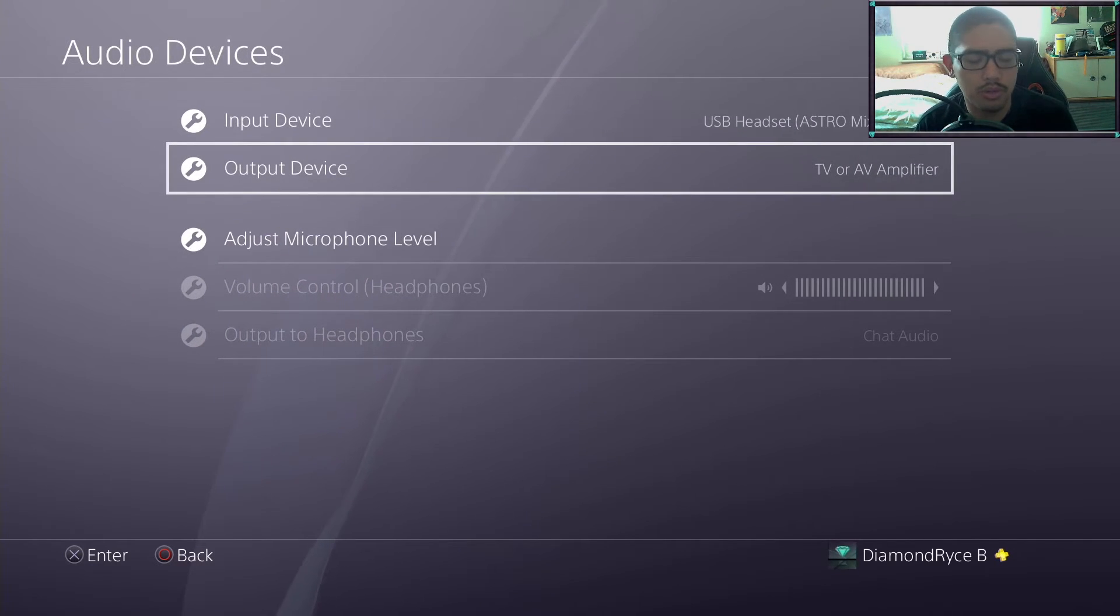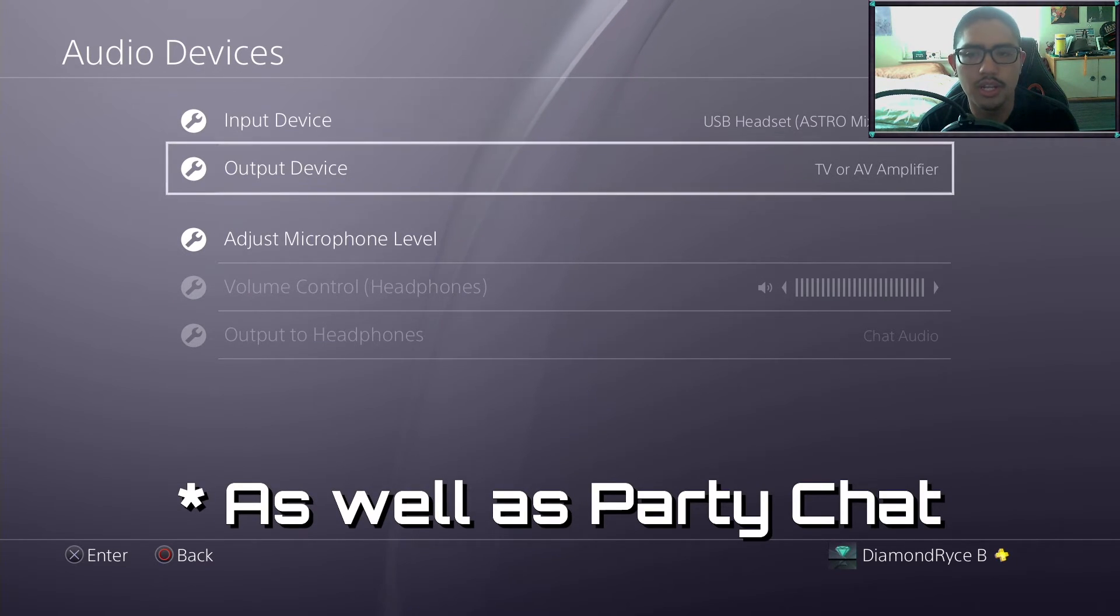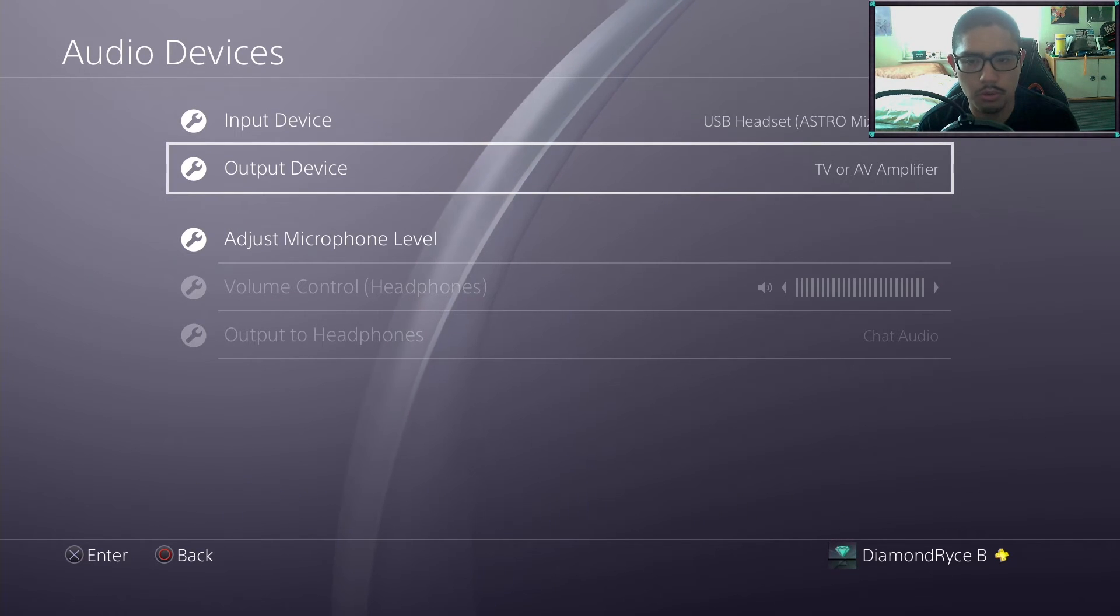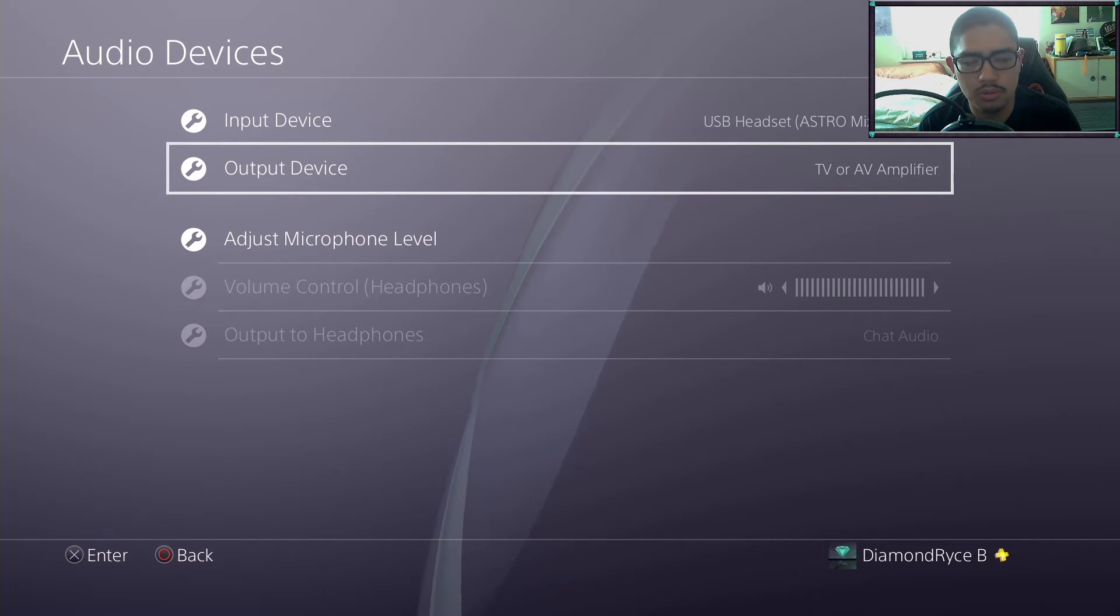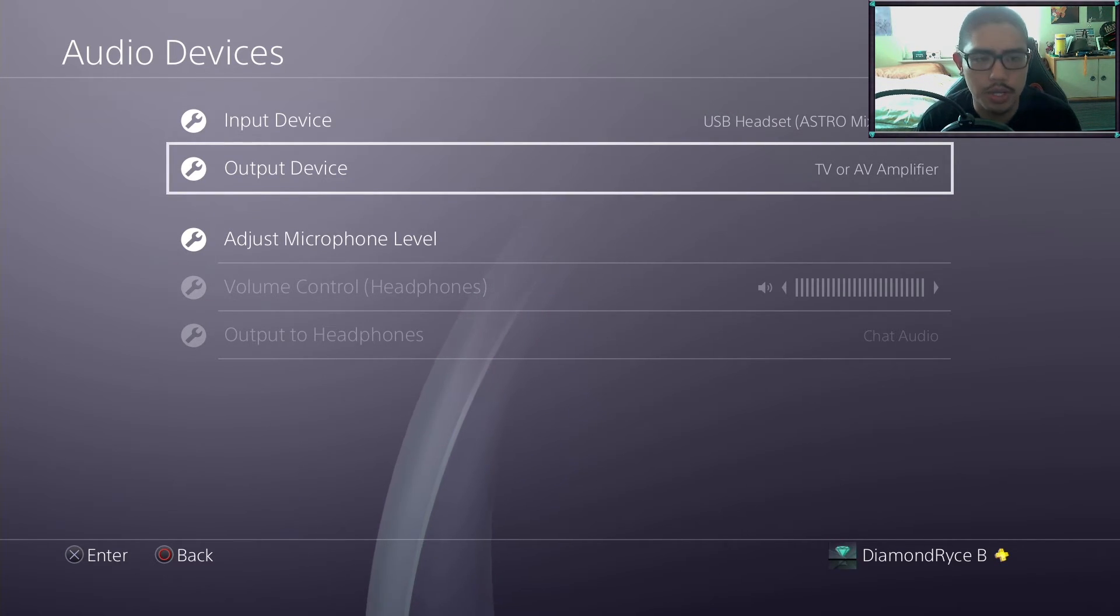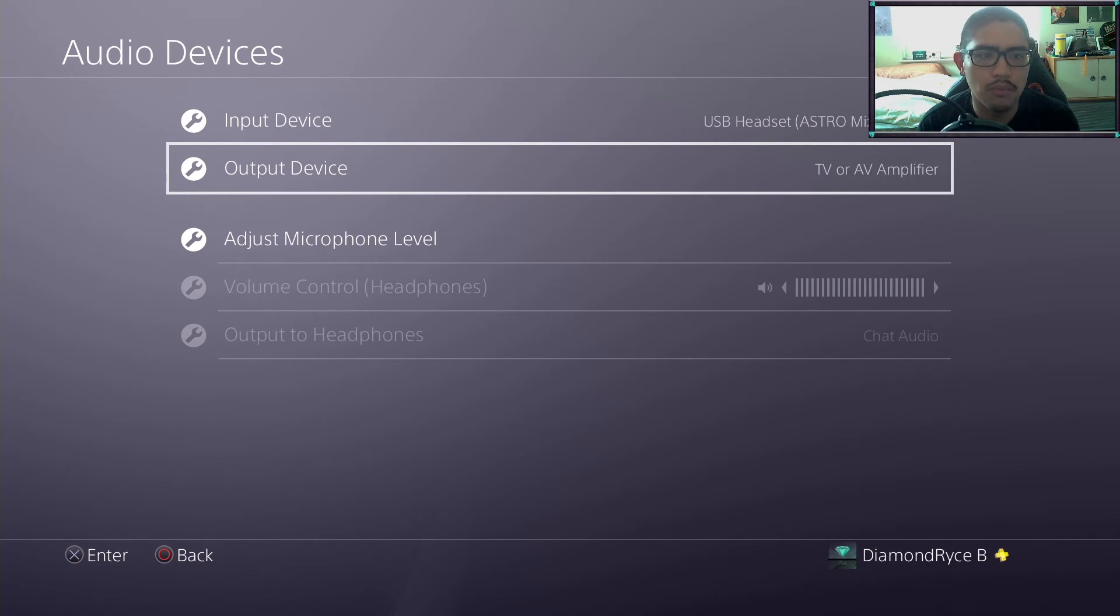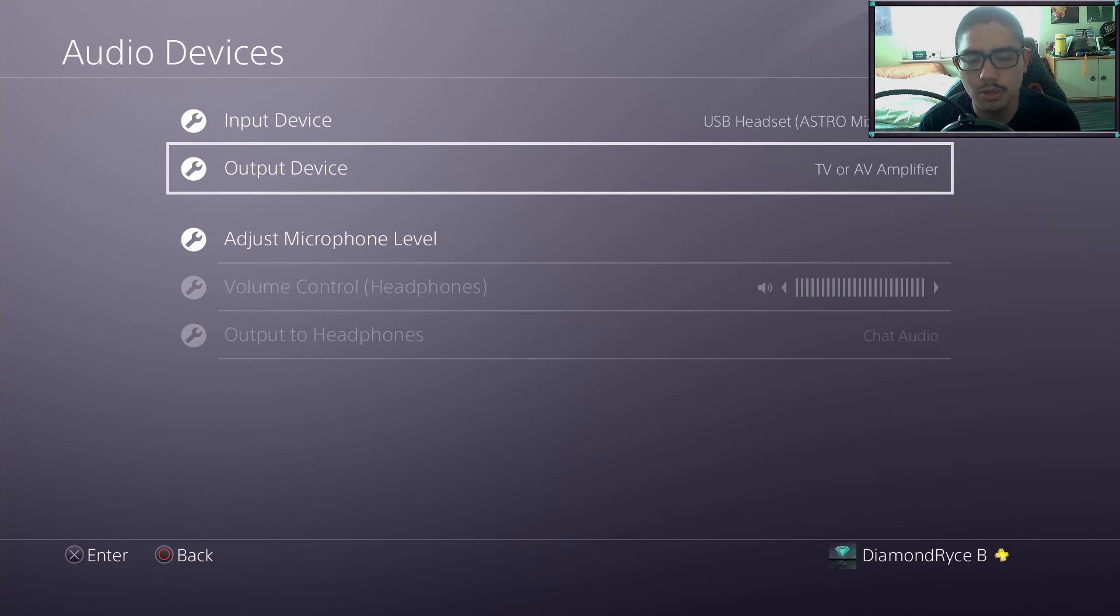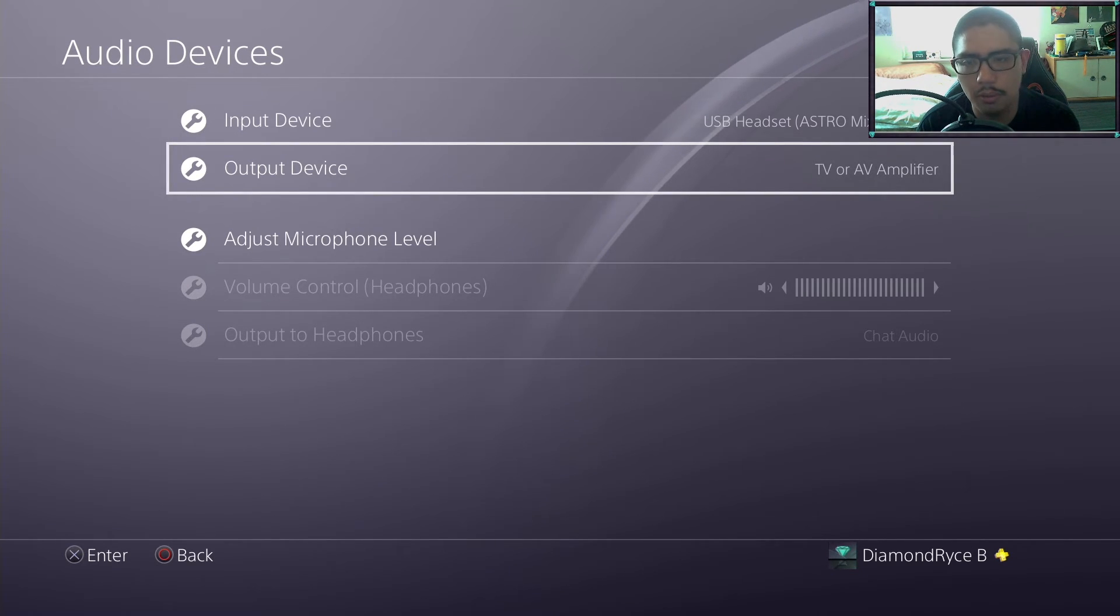Unless you set it specifically inside your particular capture card, either by another 3.5mm headphone jack from the controller into a line-in to your motherboard or some other way to capture the audio. But for the mix amp, this makes it easier for me because I have one less cable that I don't need. Having the output to TV amplifier makes it so I can do it that way.